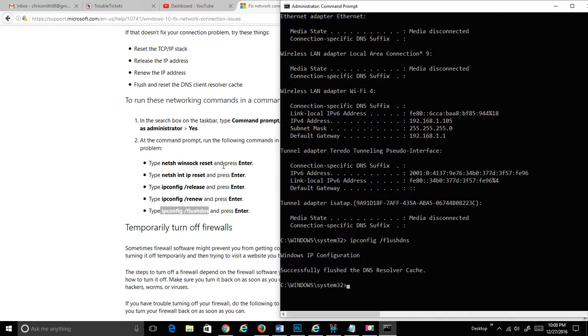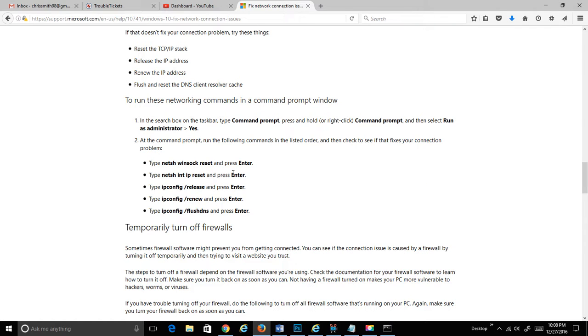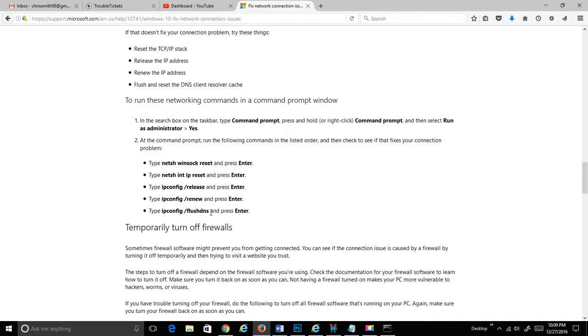So all of these items here, we want to run that command, just to kind of repeat. Run the first command, reboot. Make sure you come back to this page. Run the second one, reboot. And then you want to do a release, an IP renew, and then you want to Flush DNS. And see if that fixes your internet connection problem.